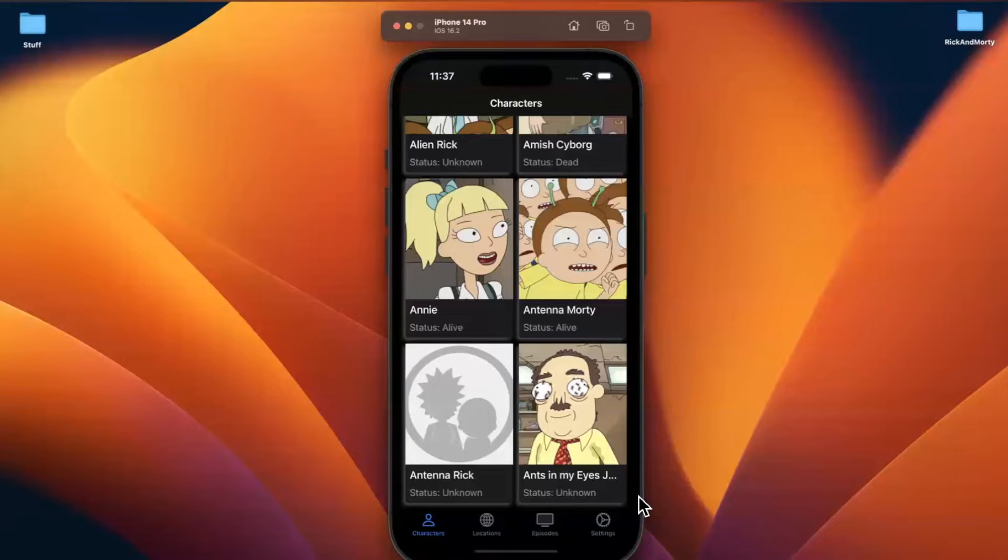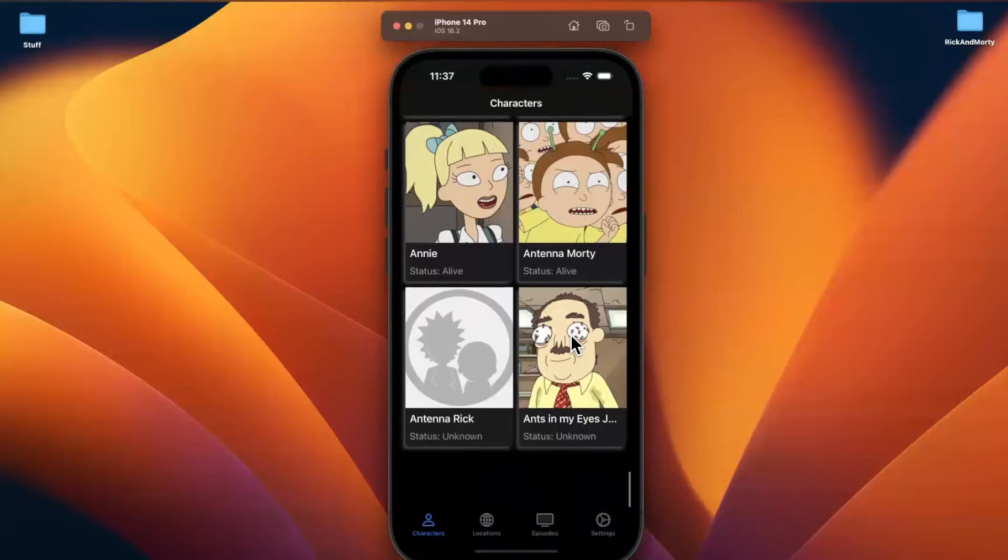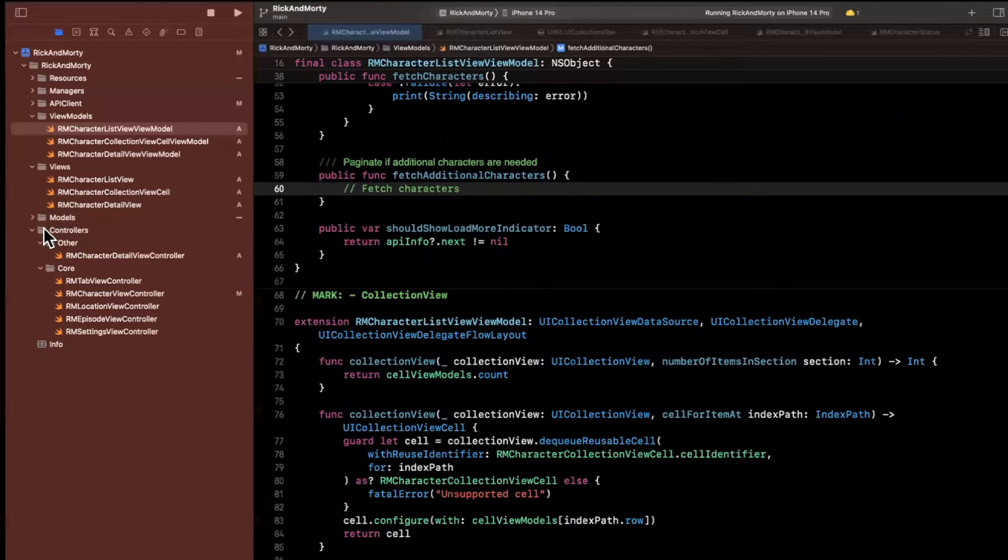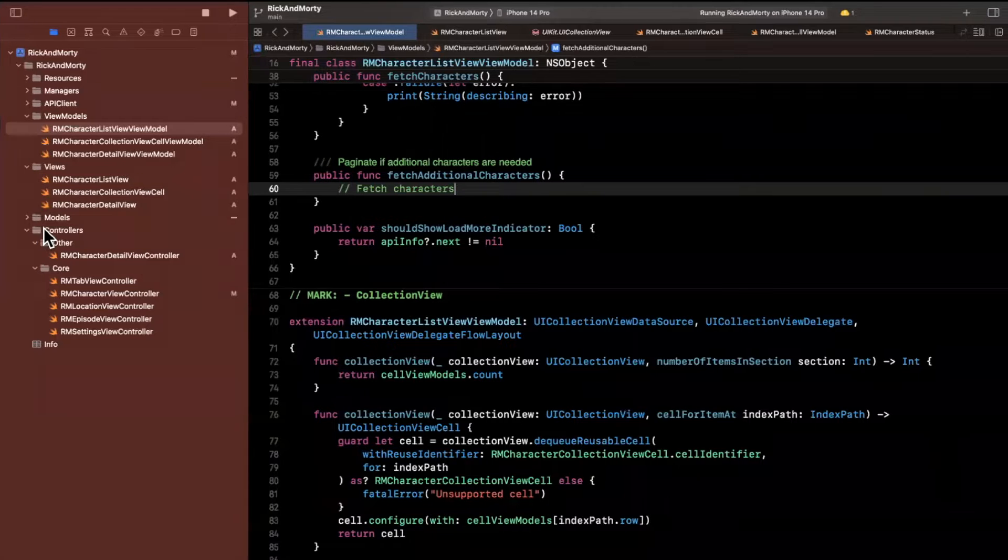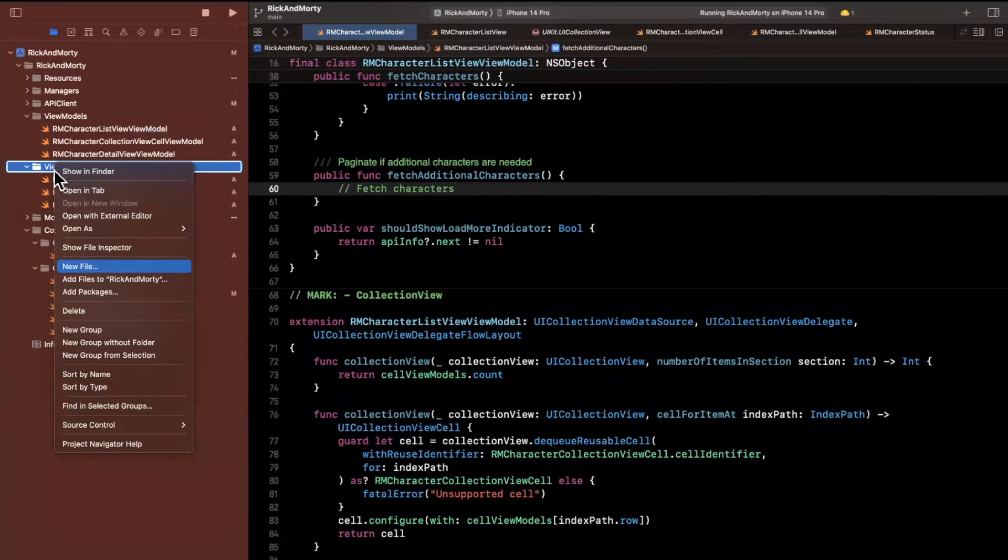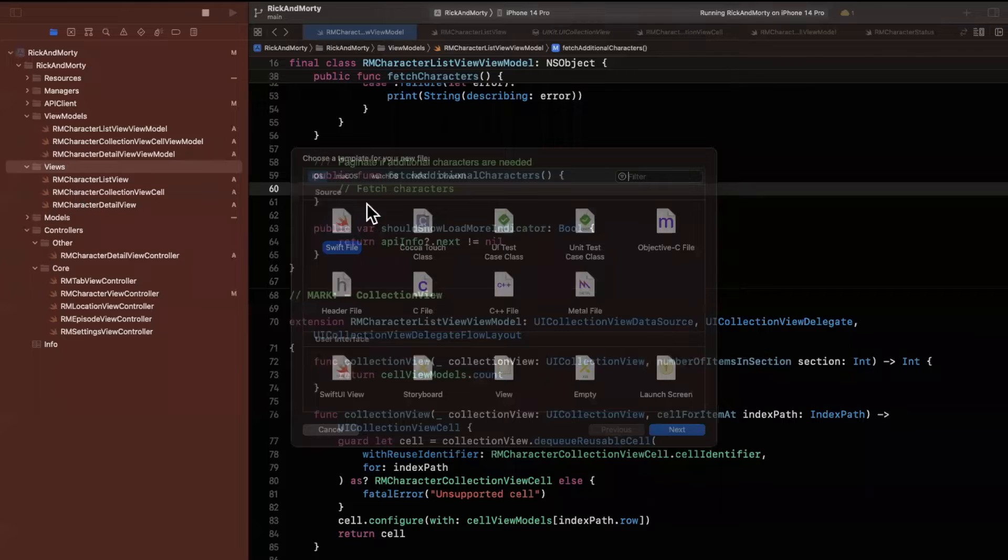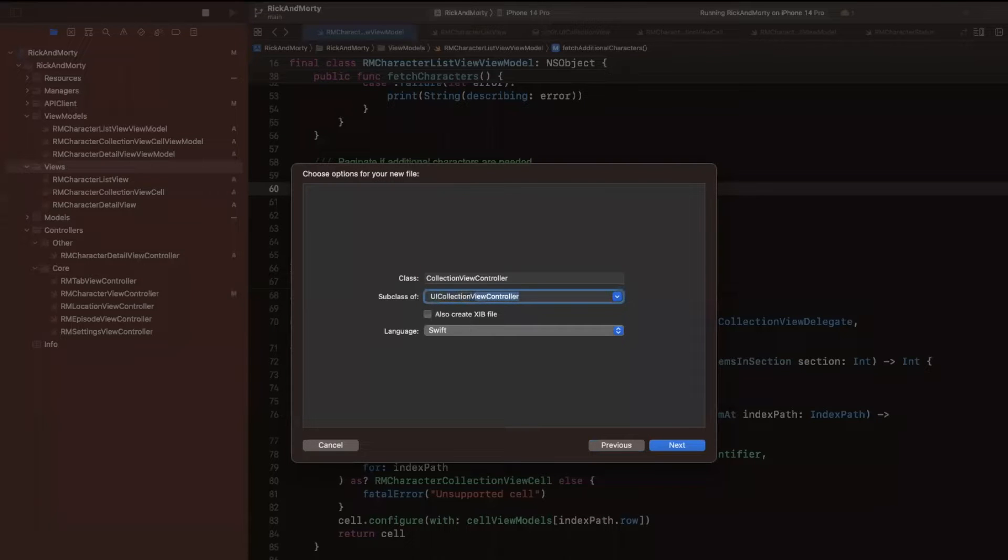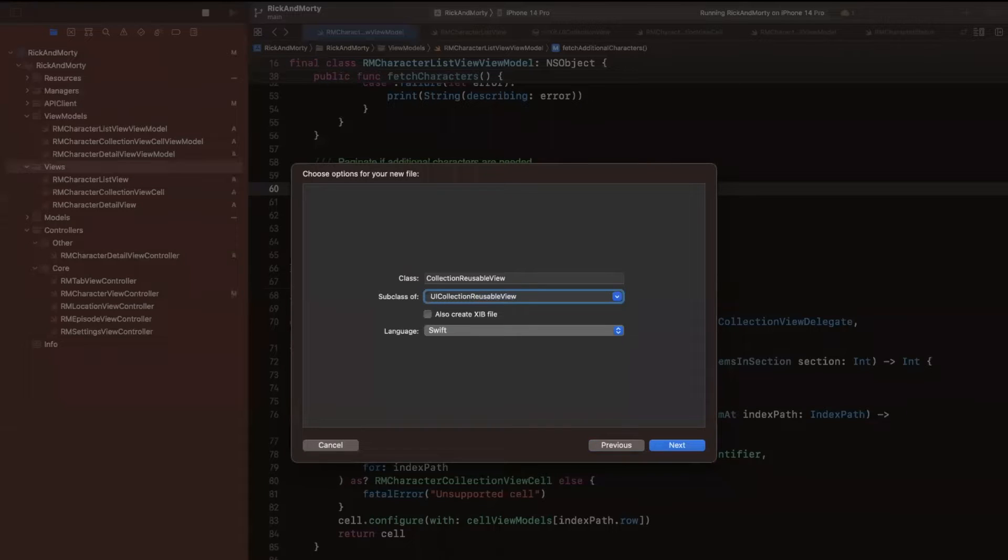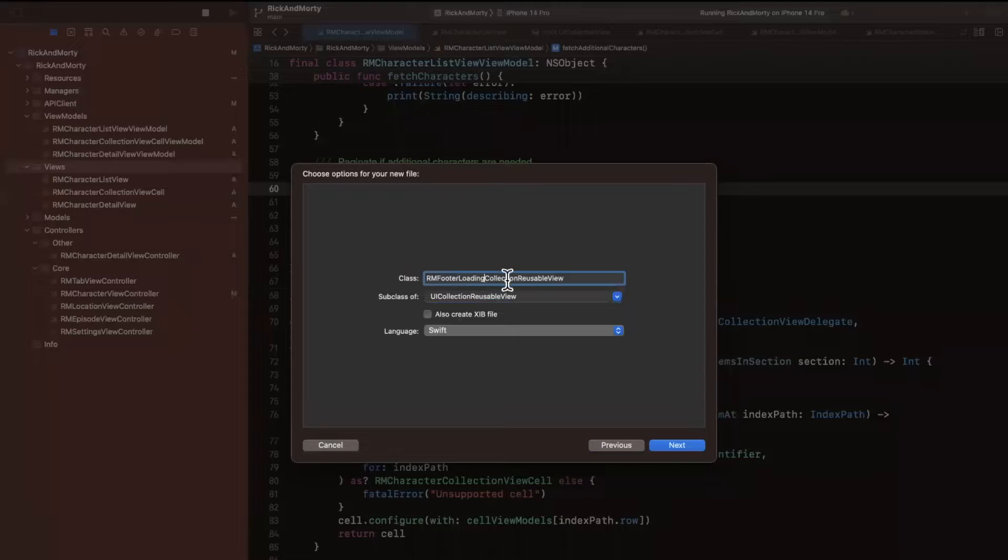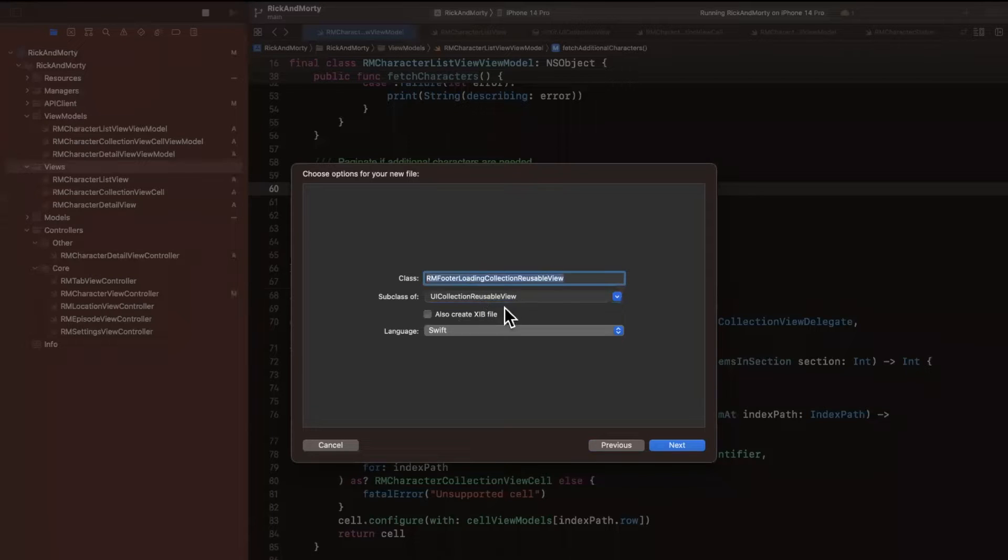Before we start some fetching, let's get that spinner to show up at the bottom because at the moment it's not showing up. So to do that, what I'm going to do is we're going to create another view, and that view is going to inherit from UI collection view, a collection reusable view. And this is going to be an RM footer loading collection reusable view.